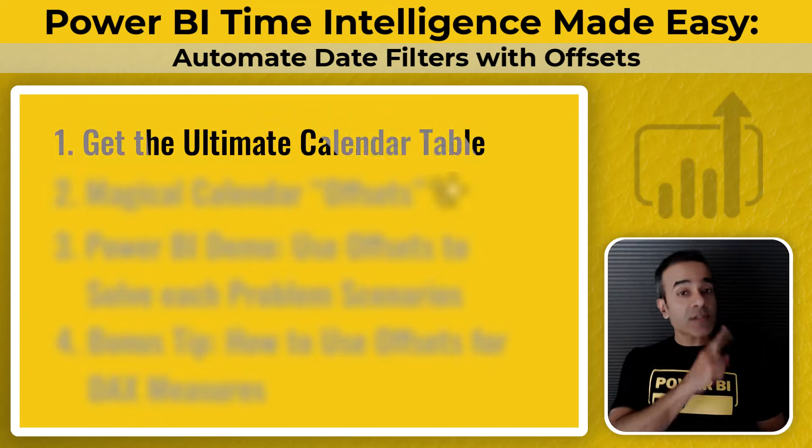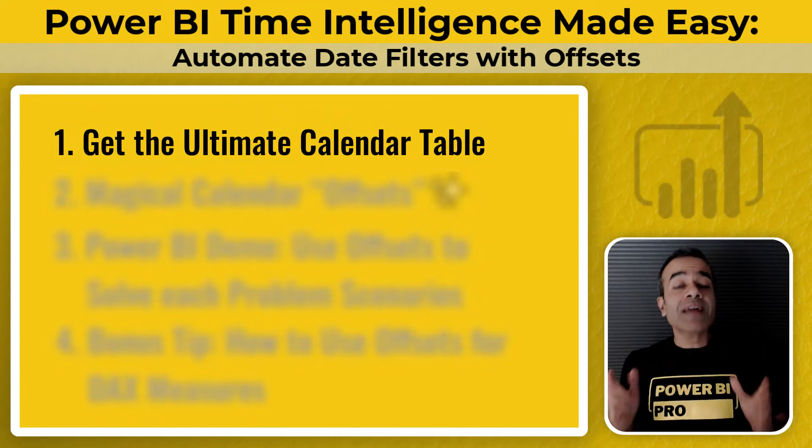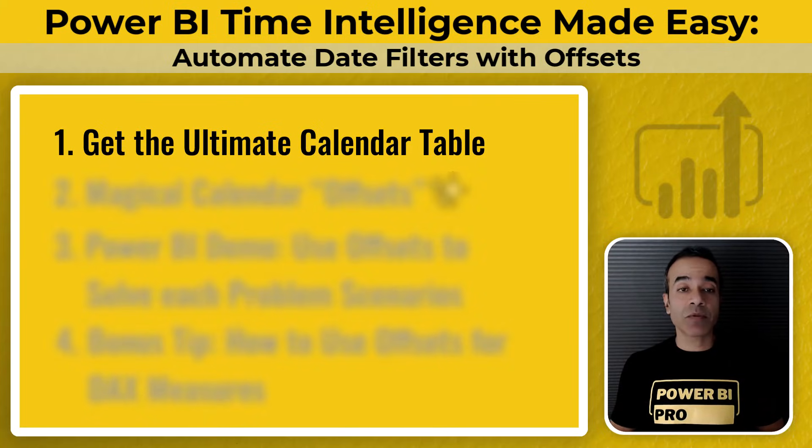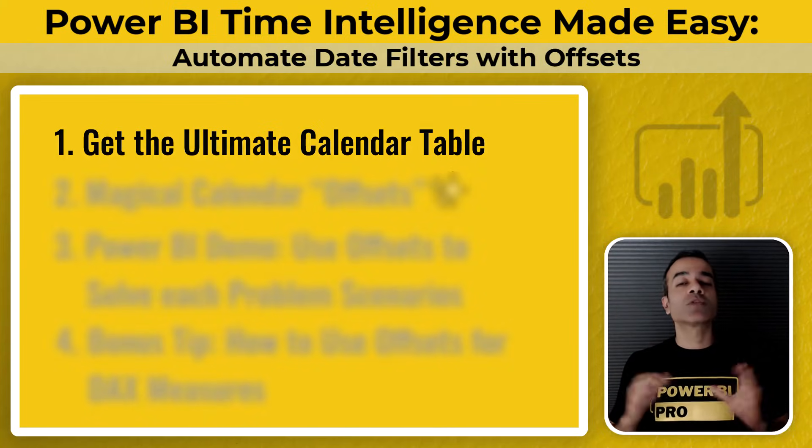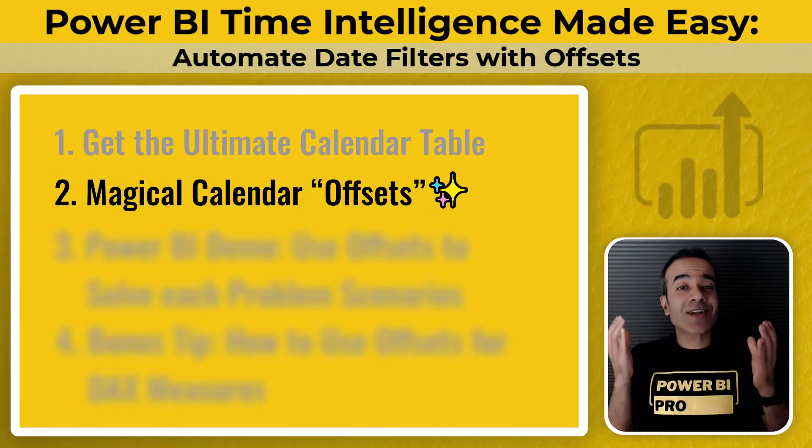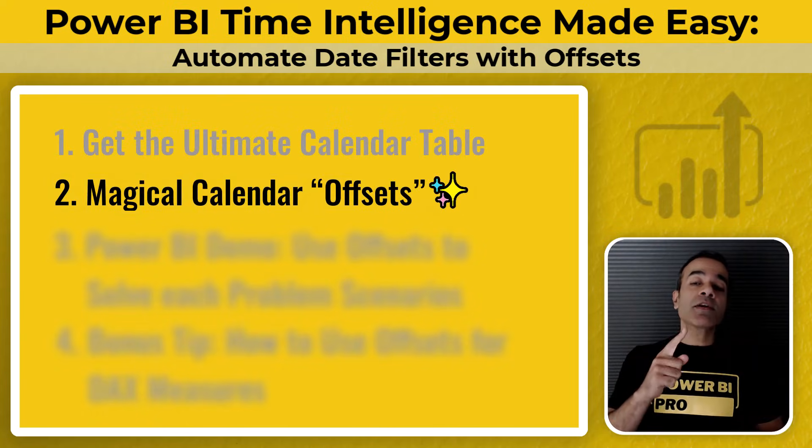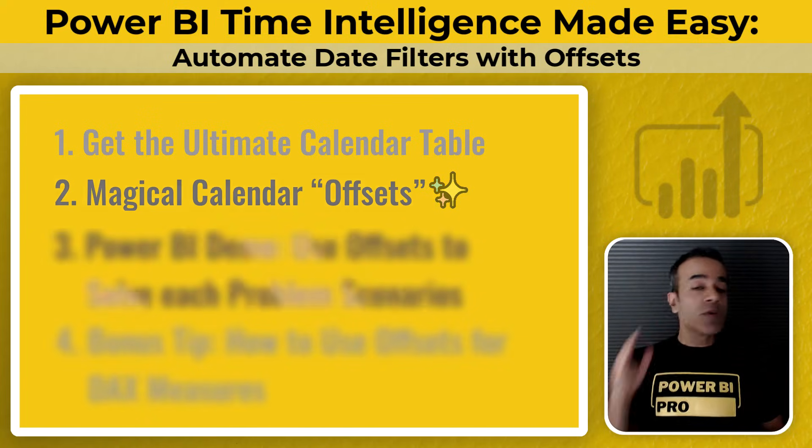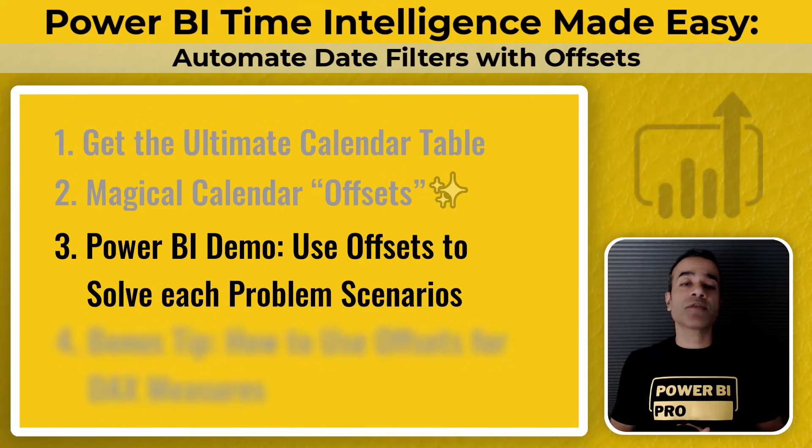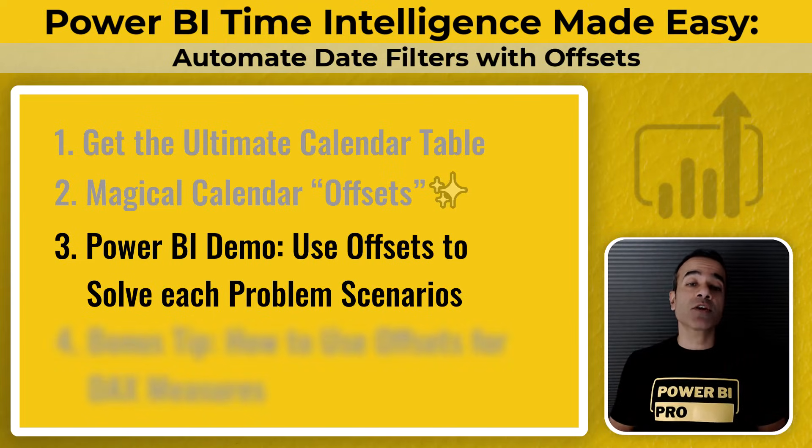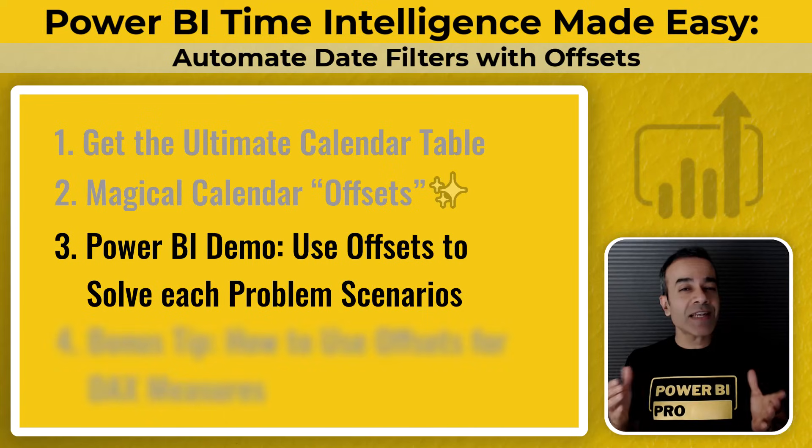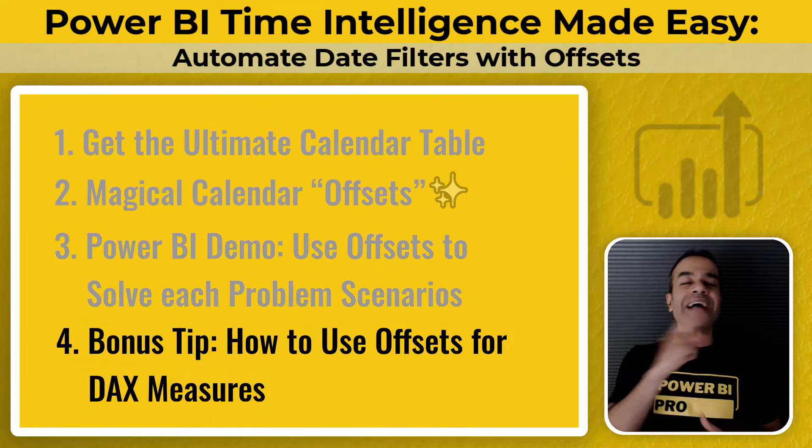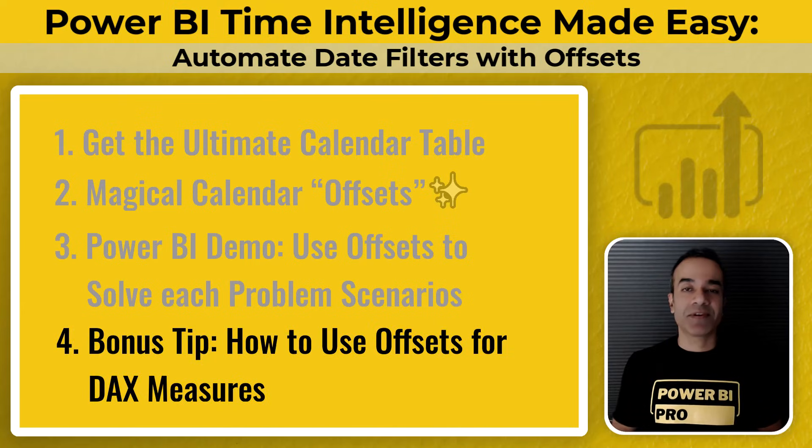First, I'll show you where you can get the easy copy and paste ultimate calendar table that includes offsets. Then we'll talk about the magical concept of calendar offsets. The real secret behind making your reports update automatically. We'll give you a demo showing how to use offsets to solve each of these problem scenarios we just talked about. And finally, stick around till the end for a bonus DAX tip that'll take this even further.